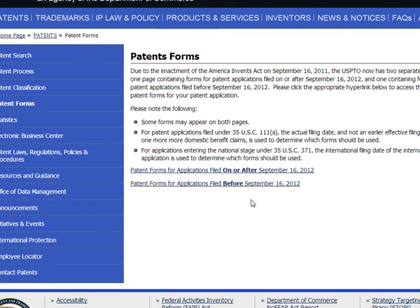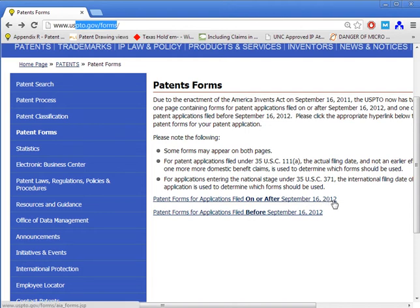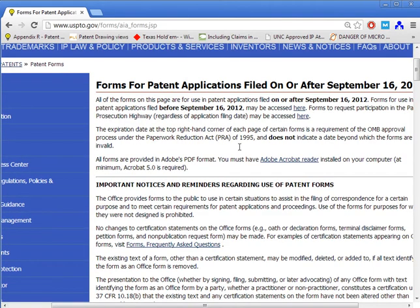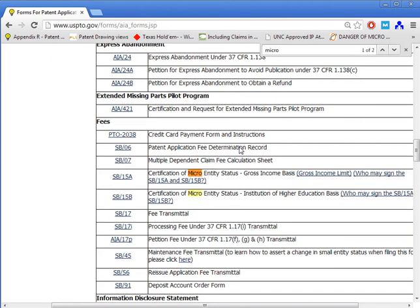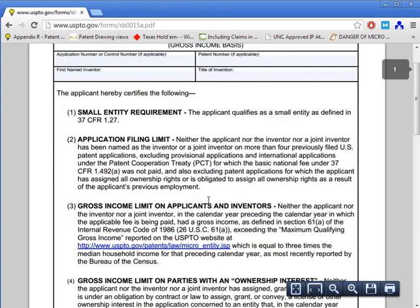Go to uspto.gov/forms, which is where you access all of the patent office forms. If your application is a new application or anything filed after September 16, 2012, click on the first link. There are a lot of forms here, so you can just search for 'micro' and it should pull up the micro entity forms. The SB15A form is the one you want to fill out — I'll have a link to this on my website. The second form is for universities.